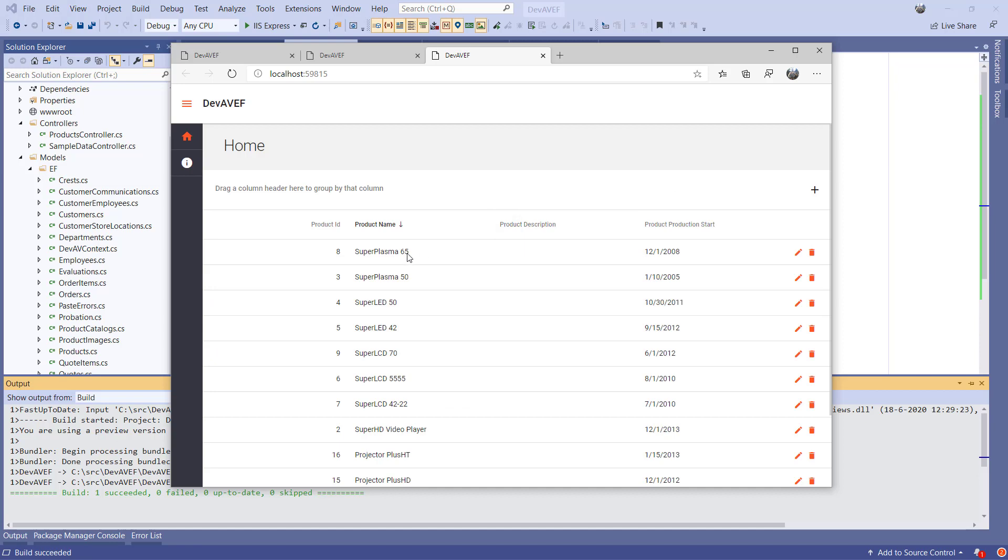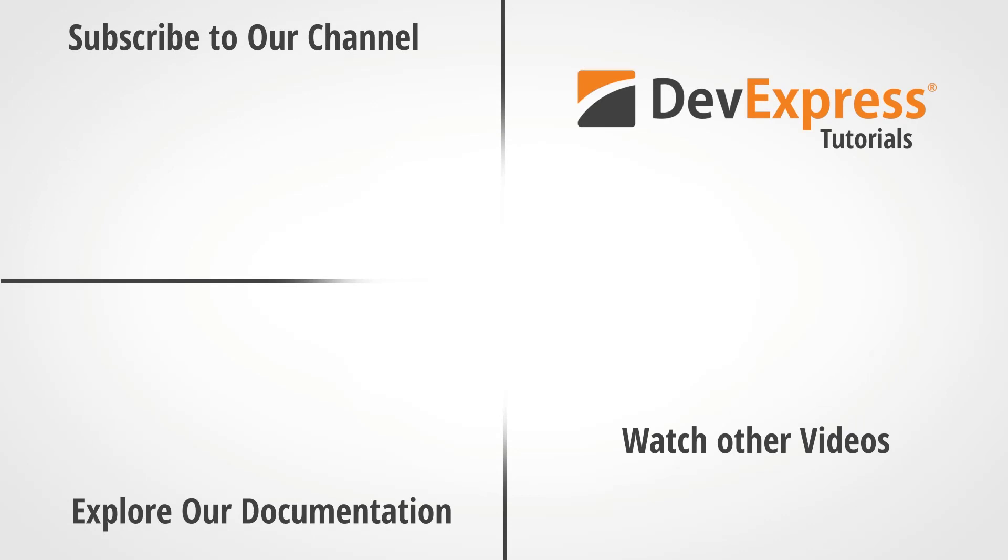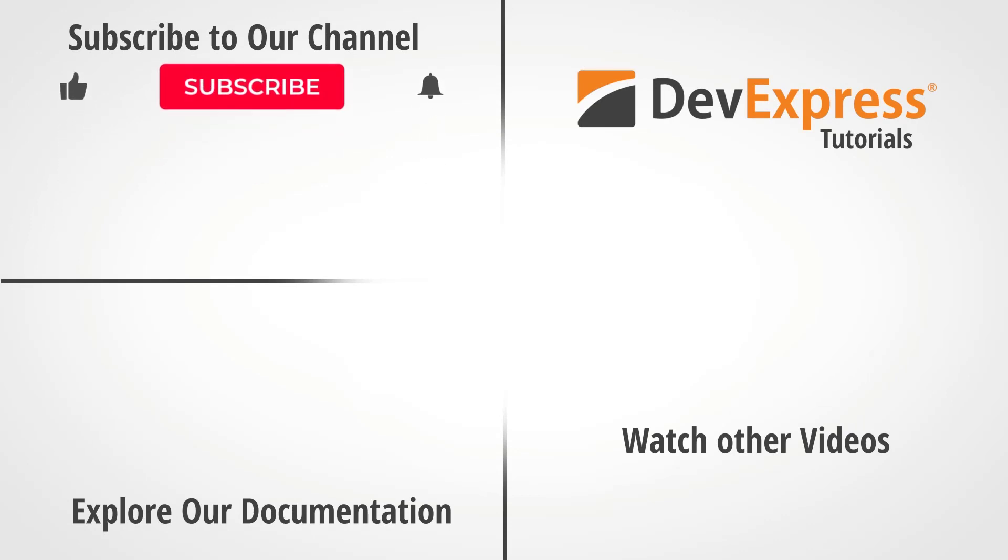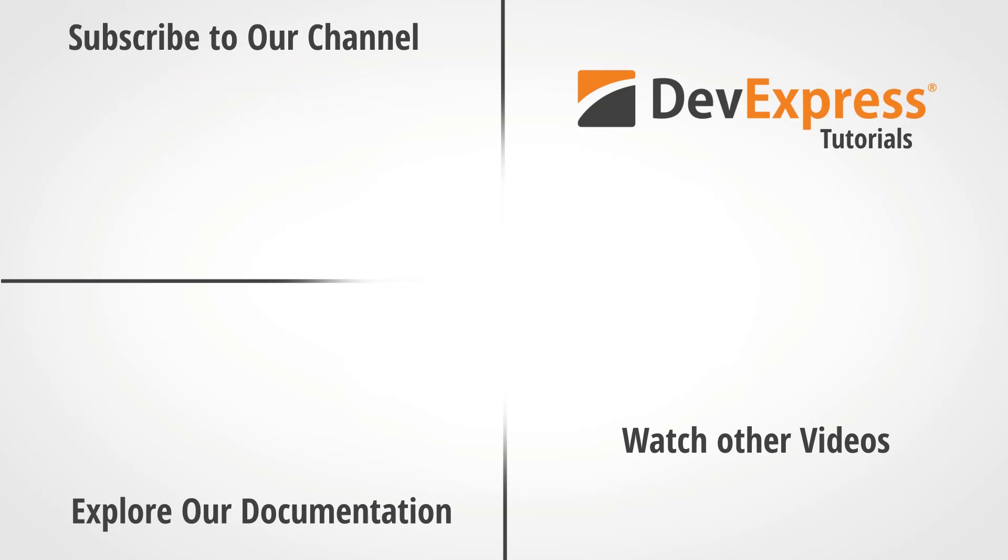And that's it for this video. I hope you've enjoyed this introduction to our DevExtreme data grid for .NET Core. If you liked this video, please give us a thumbs up. If you have questions, please comment below. And don't forget to subscribe to this channel and ring the bell to notify you about any new content. Thank you for choosing DevExpress.